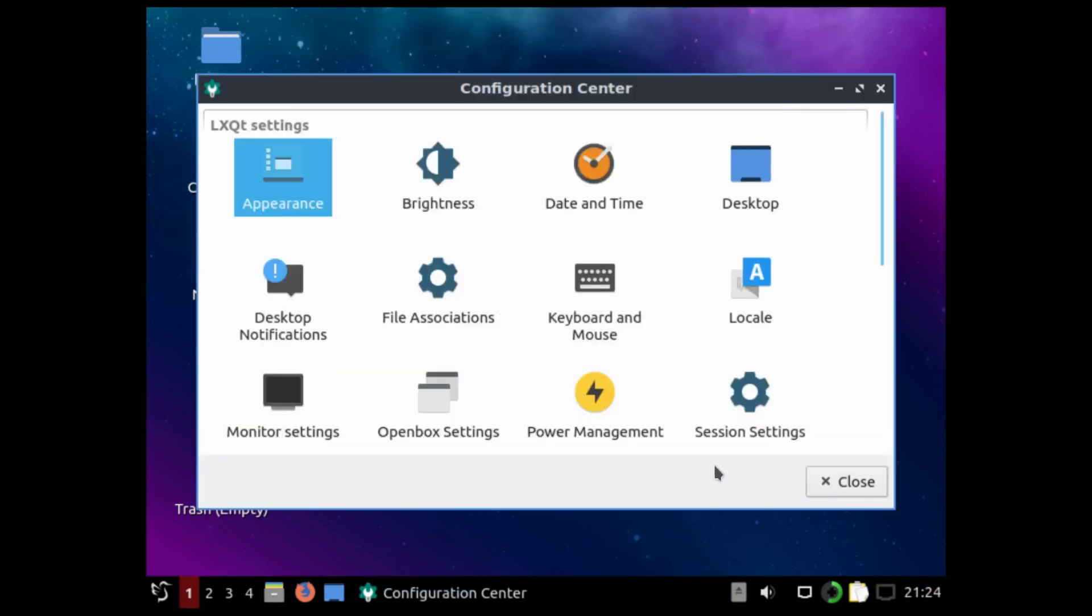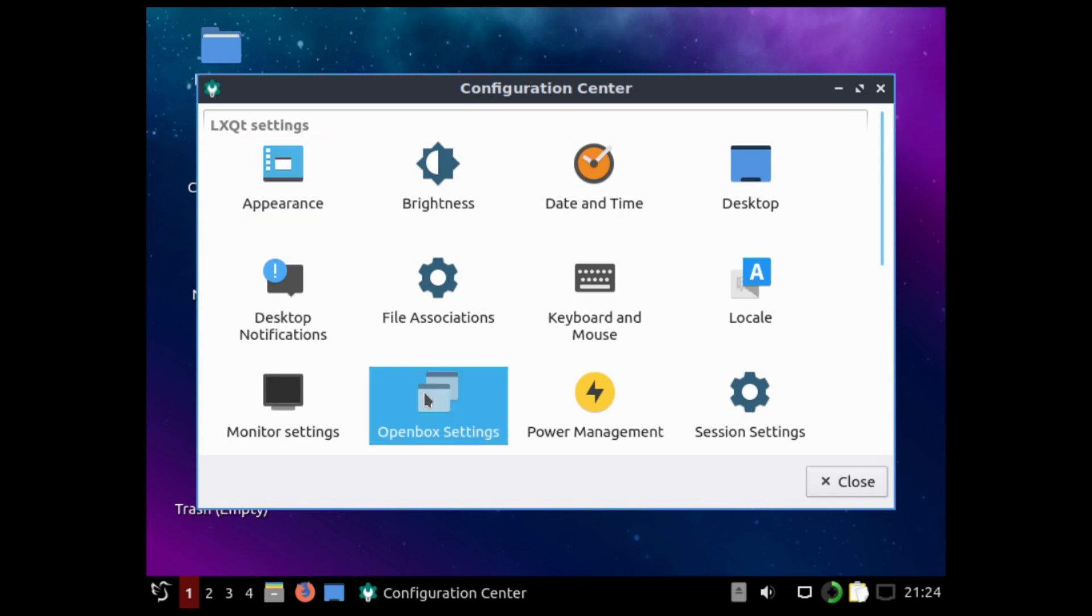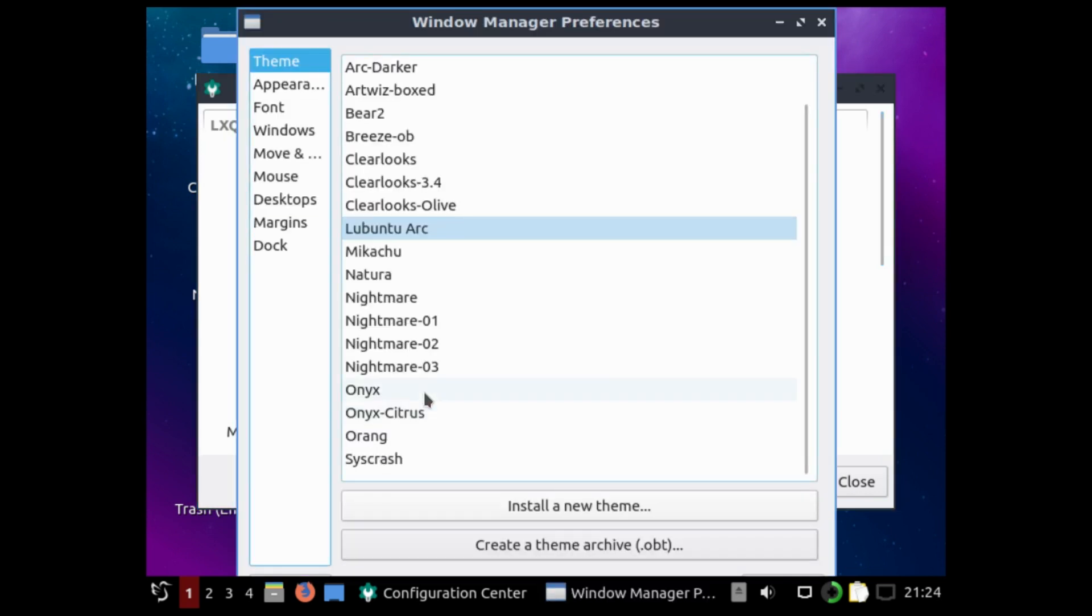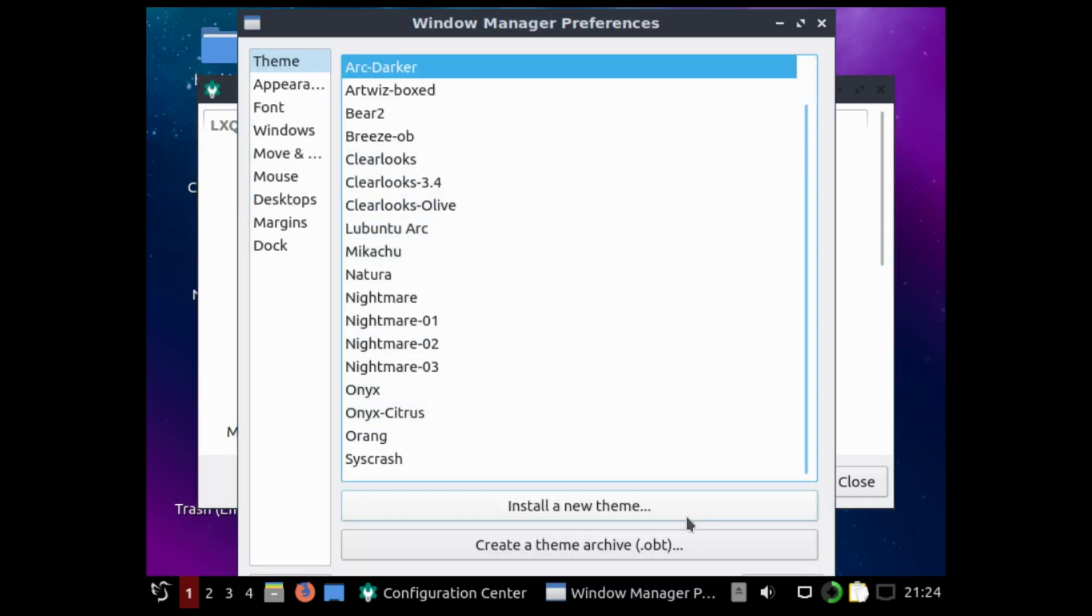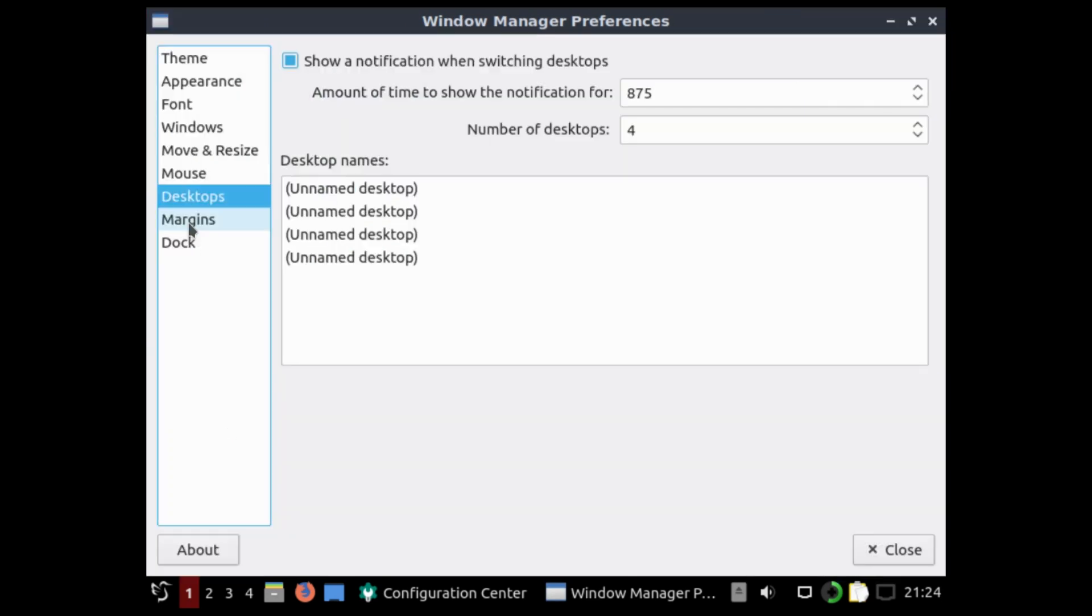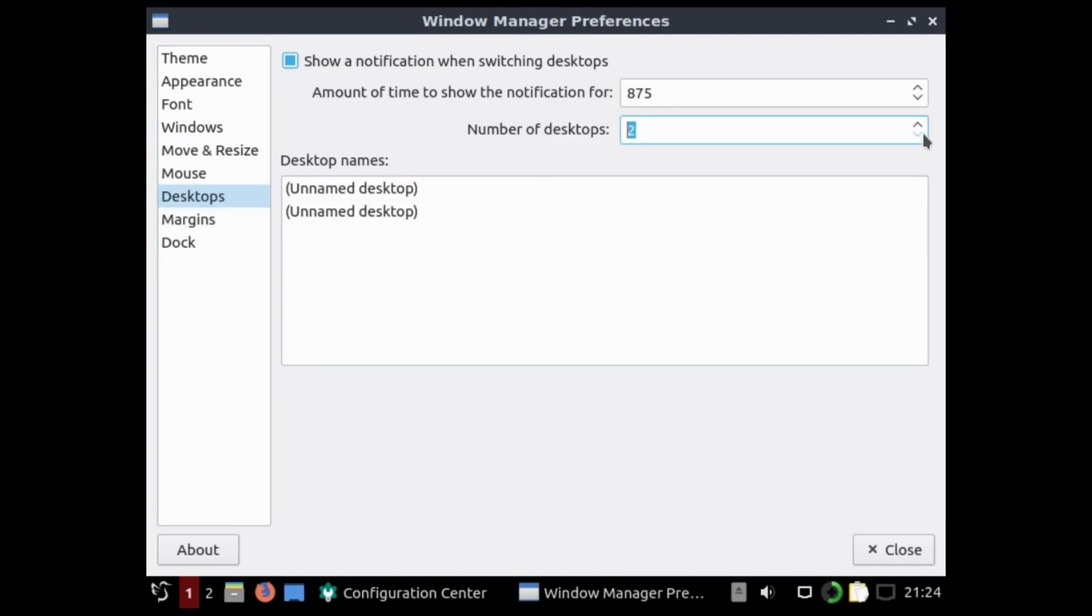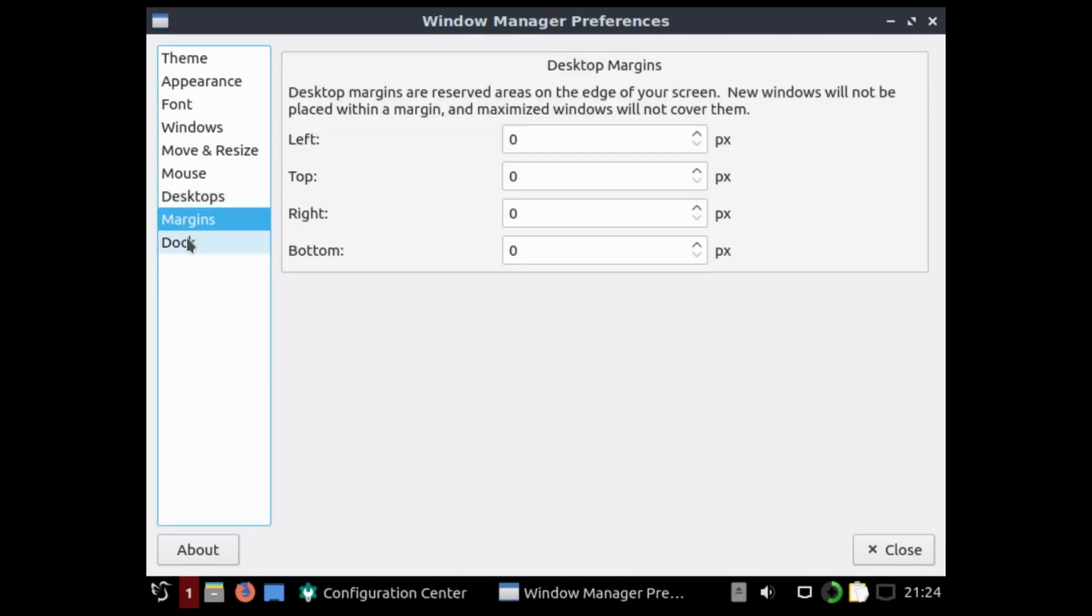The next thing you might want to configure is from the Openbox settings. You can just choose a darker theme. You can remove some of the desktops.